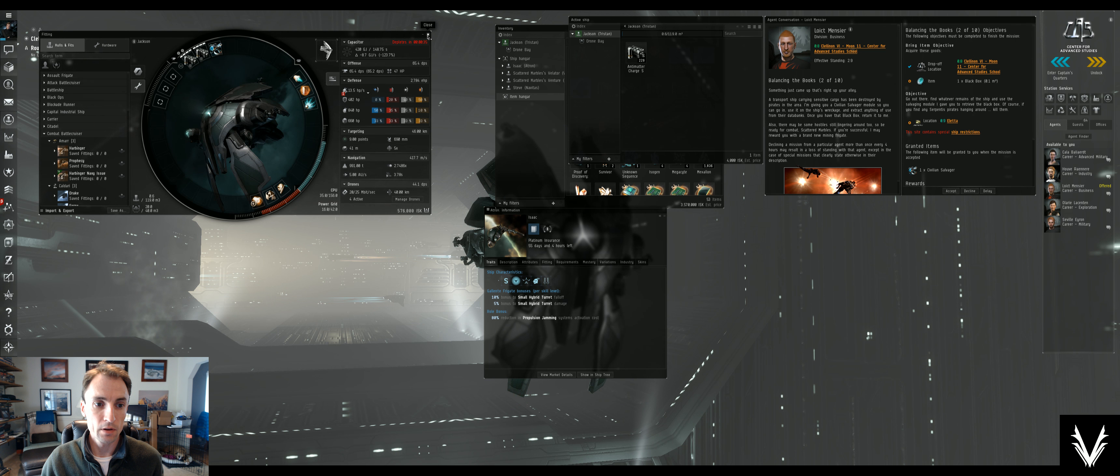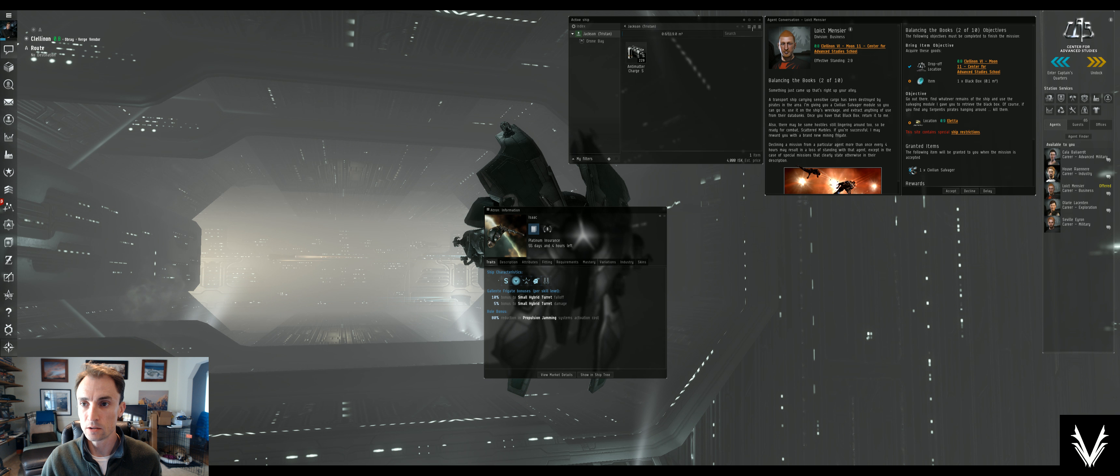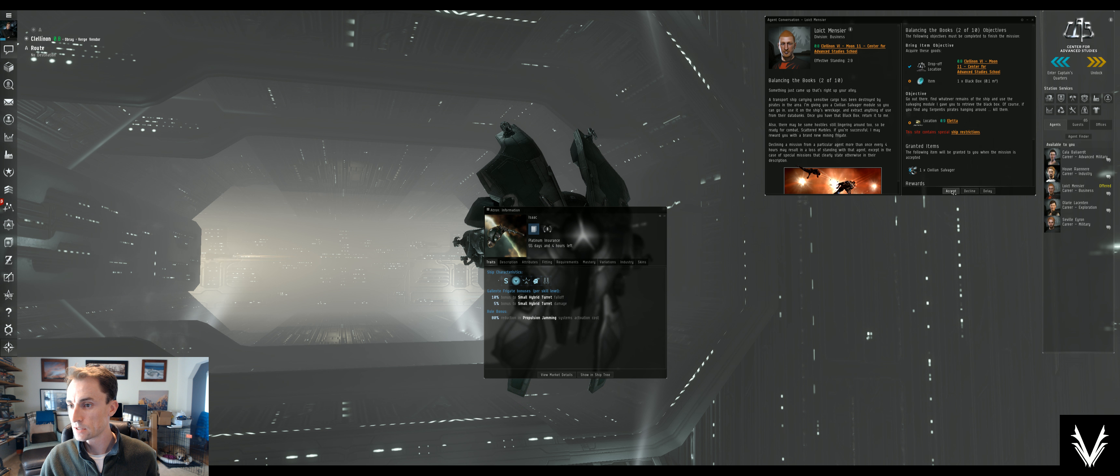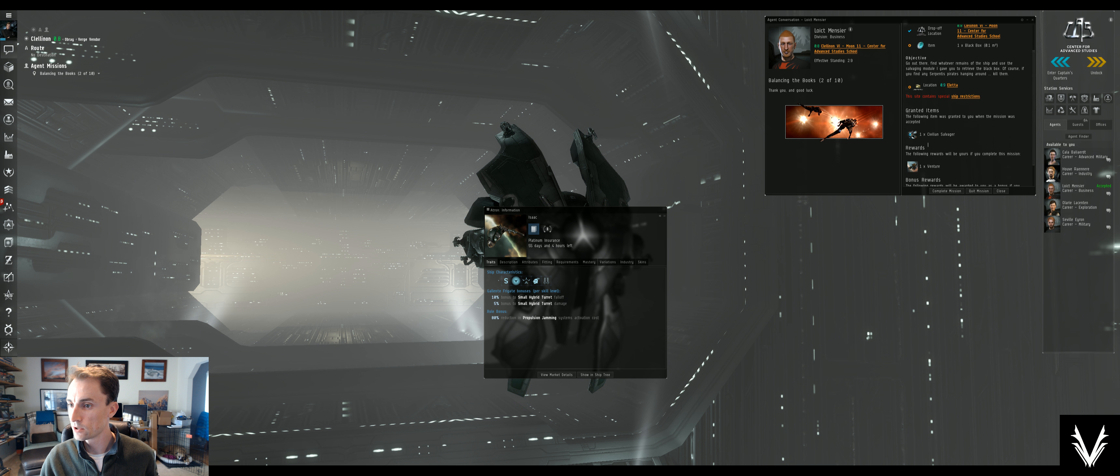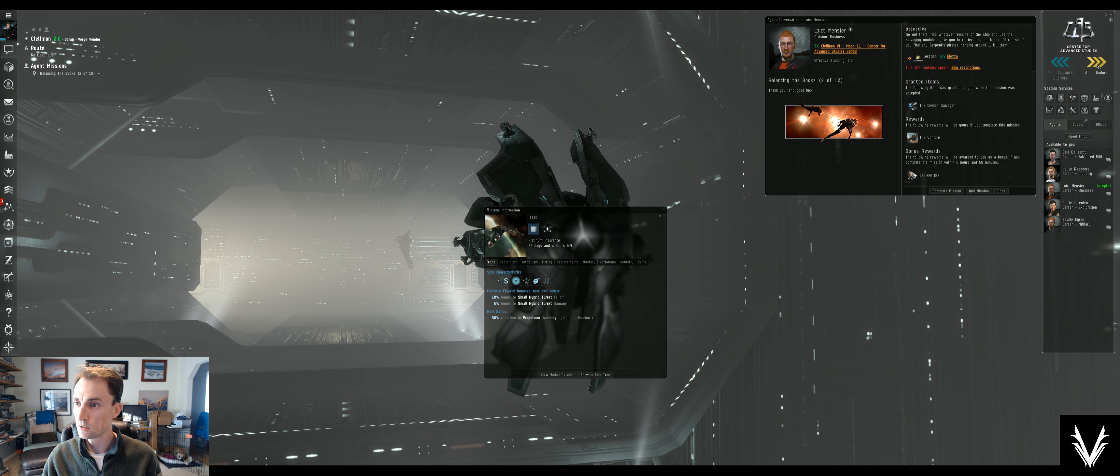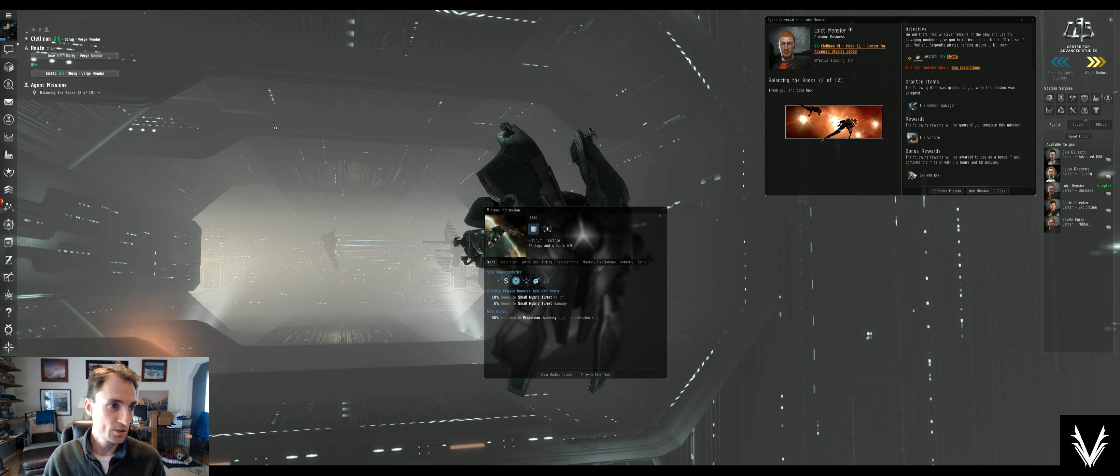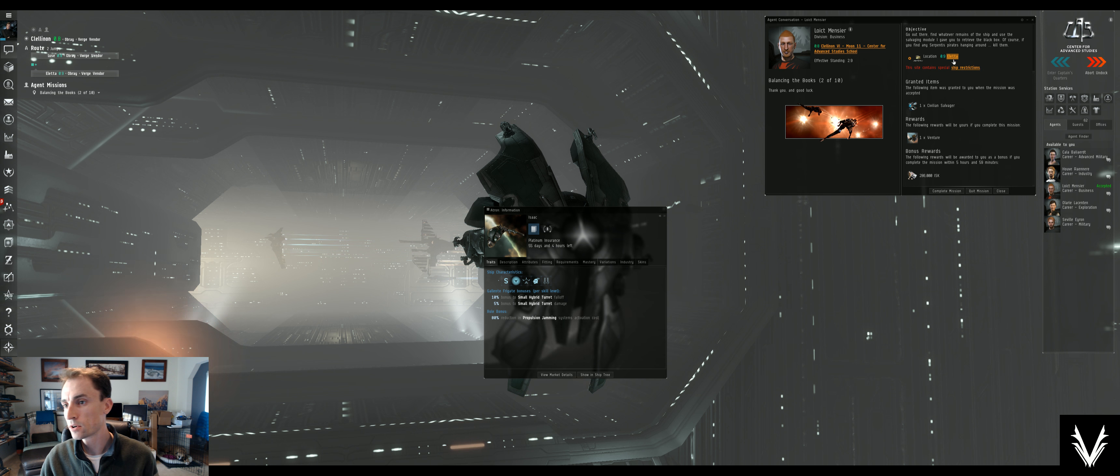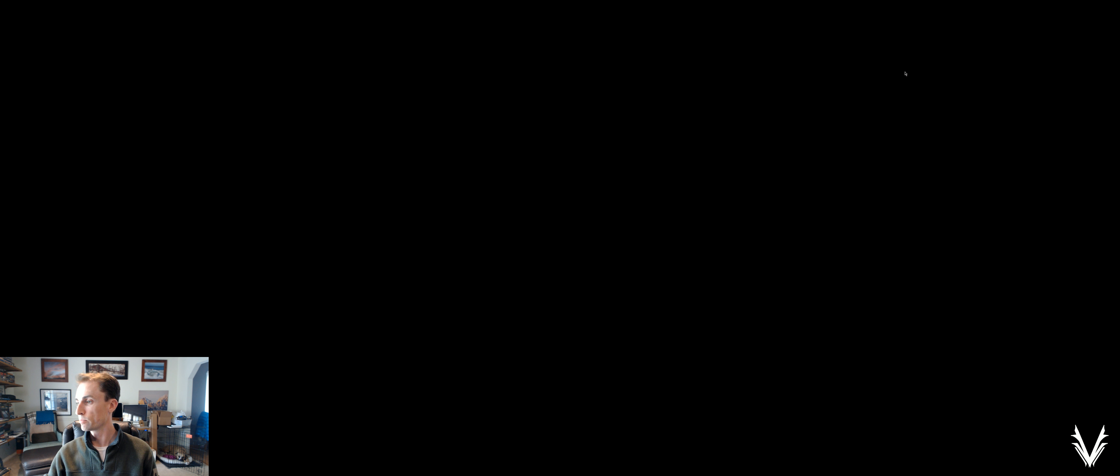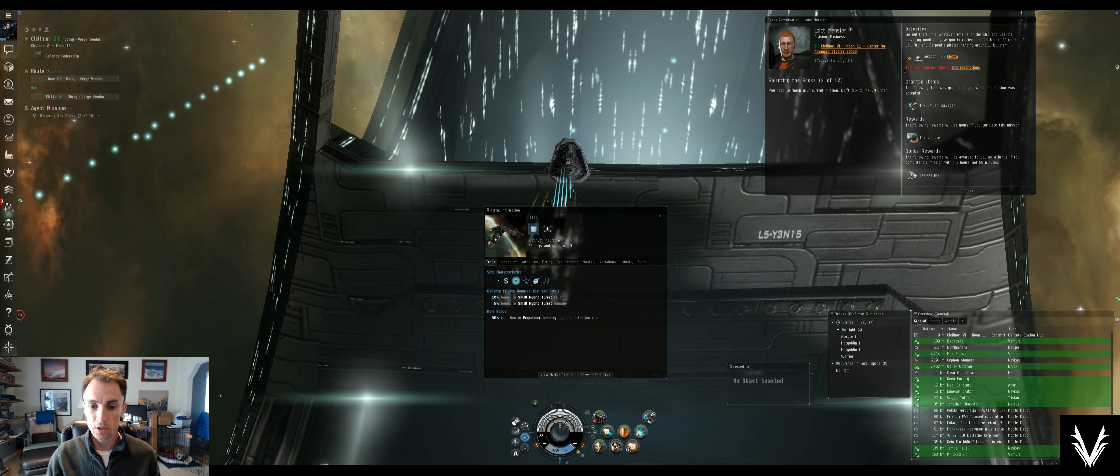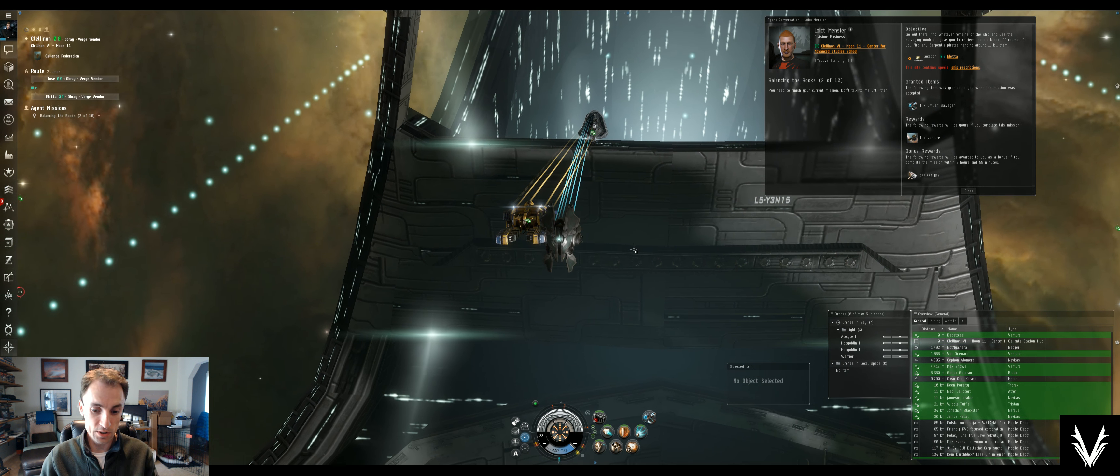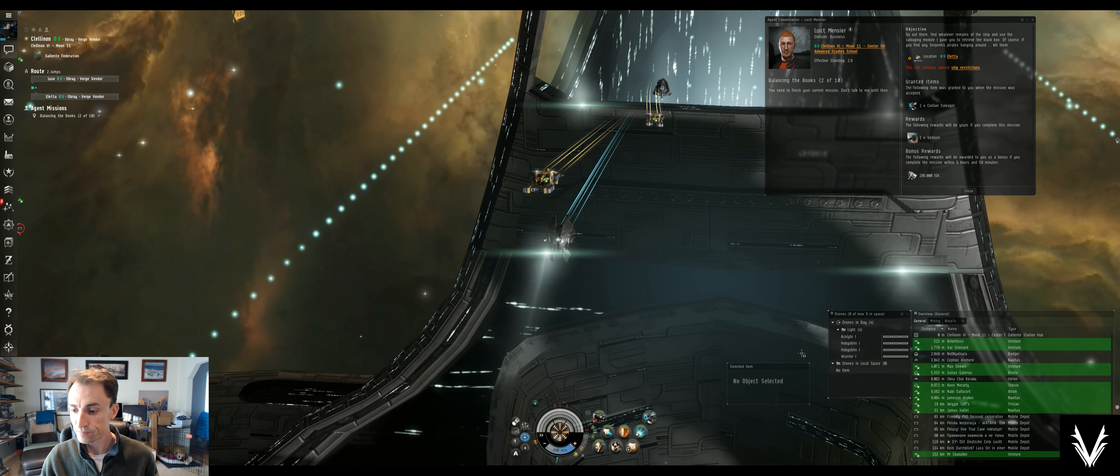Close that down. We'll accept. I don't need to use the civilian. They're going to give us another venture, so I'll set destination to there. It looks like I'm two jumps out from Aleta. I'm going up against Serpentis. I have no way of controlling what my damage resistances are with the gear that I have right now, so I'm not going to worry about it.